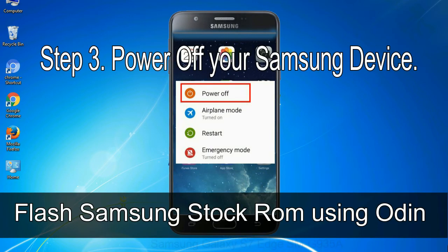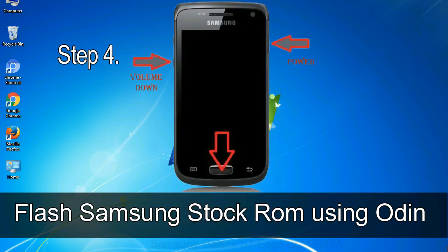Step 3: Power off your Samsung device. Step 4: Now you have to boot into download mode.